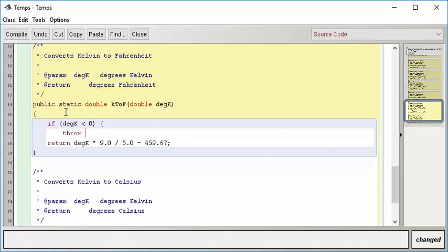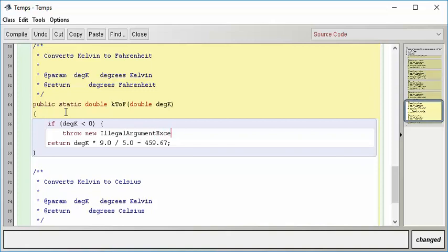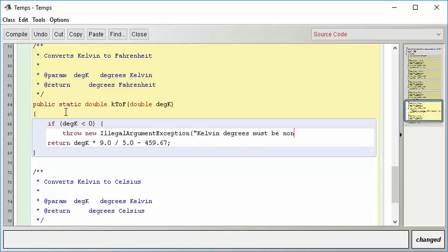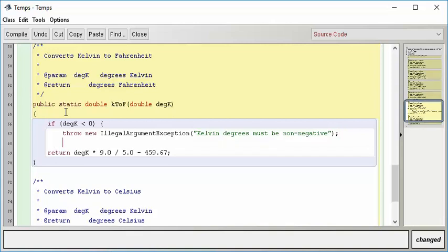What we want to do in this case is we want to throw an exception. We use the throw keyword, and then we need to provide an object, an exception object. So we say throw, and then we give the object, which is a new, and this is the typical one you throw, illegal argument exception. And then you can optionally pass it a little message. So for instance, Kelvin degrees must be non-negative.